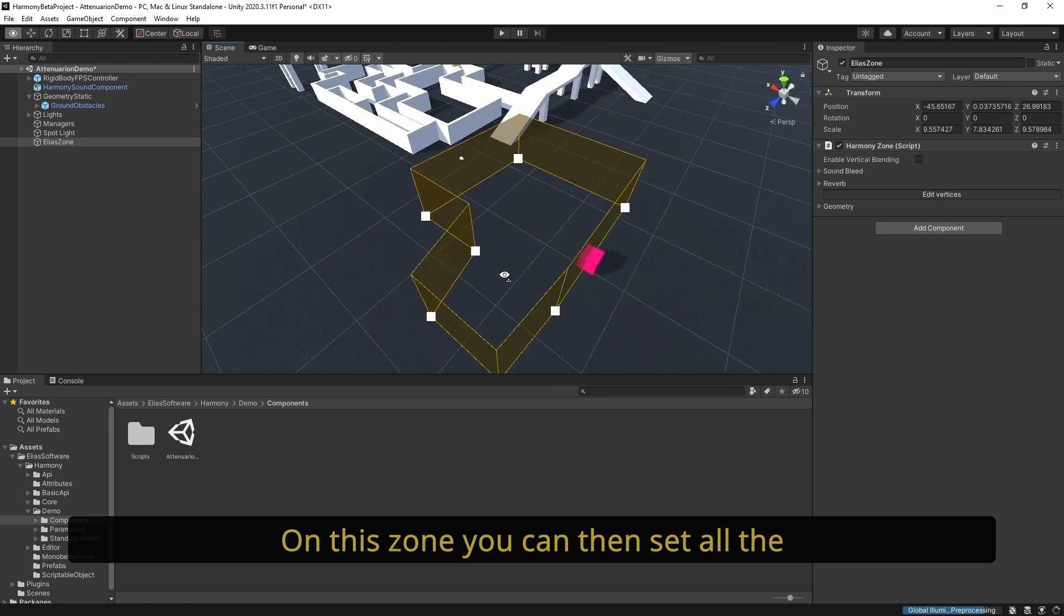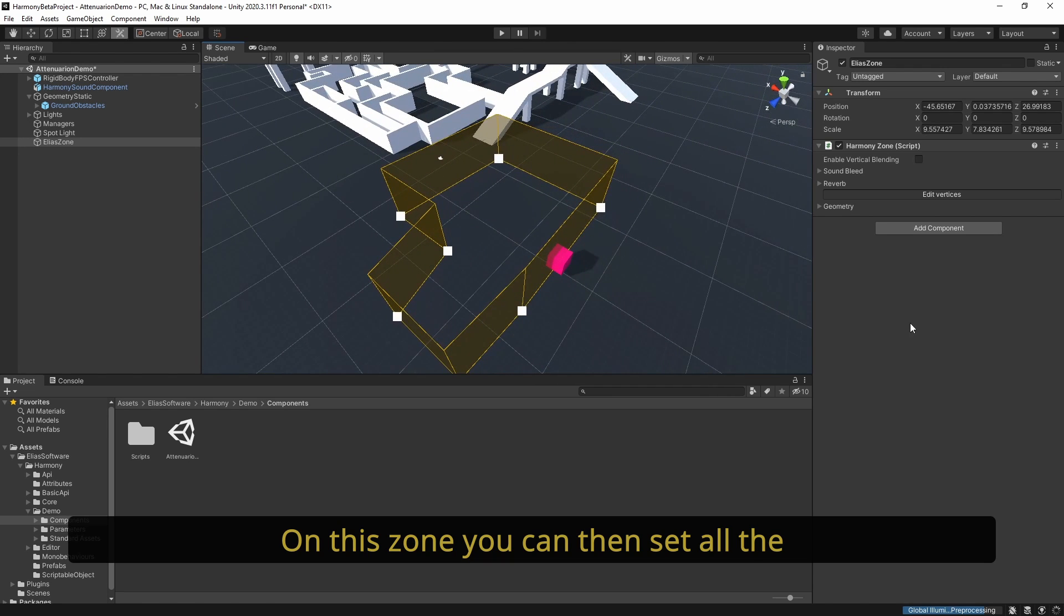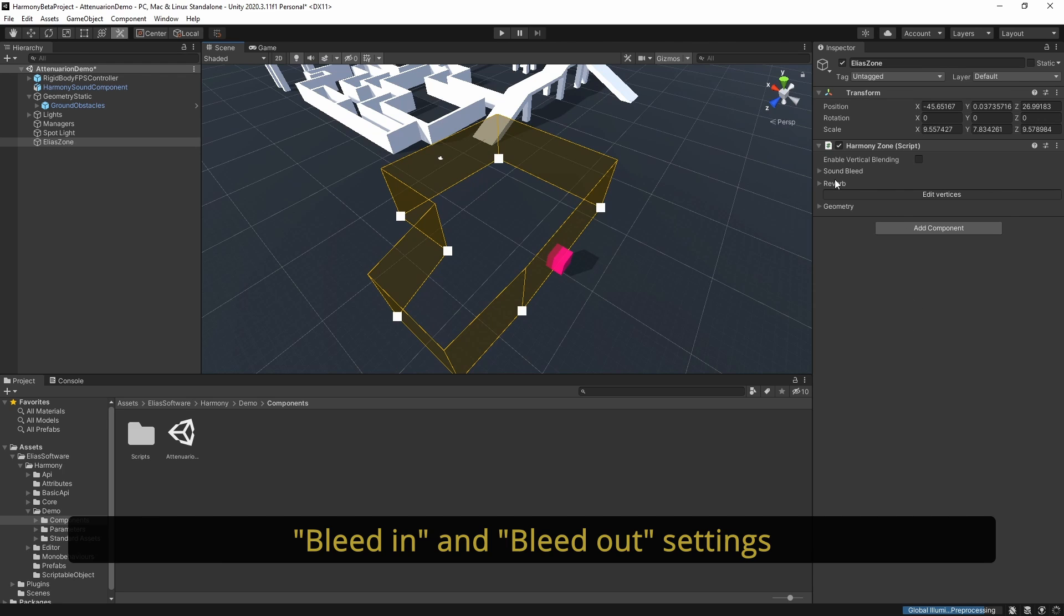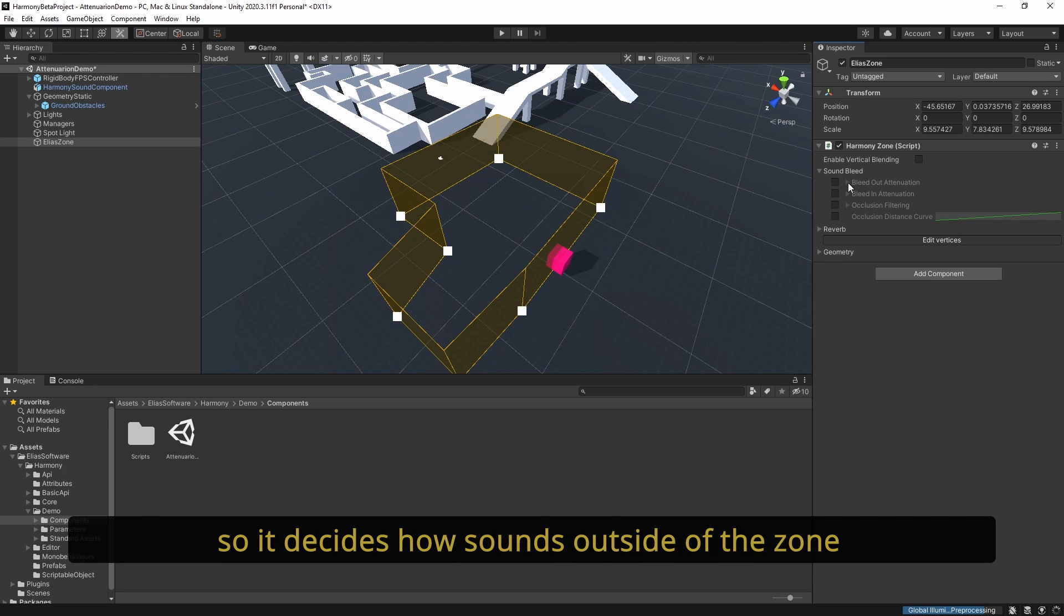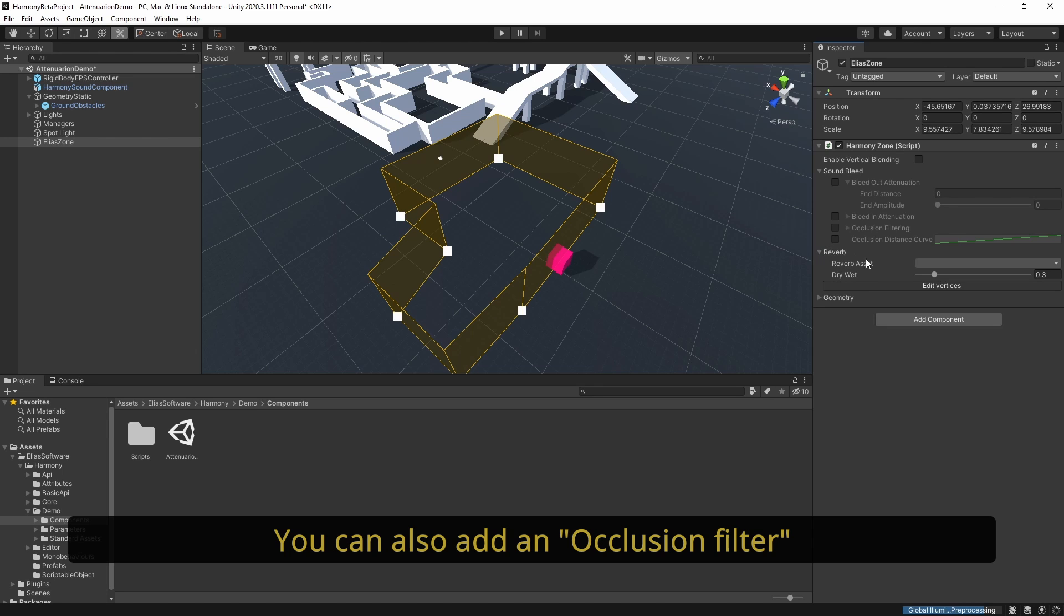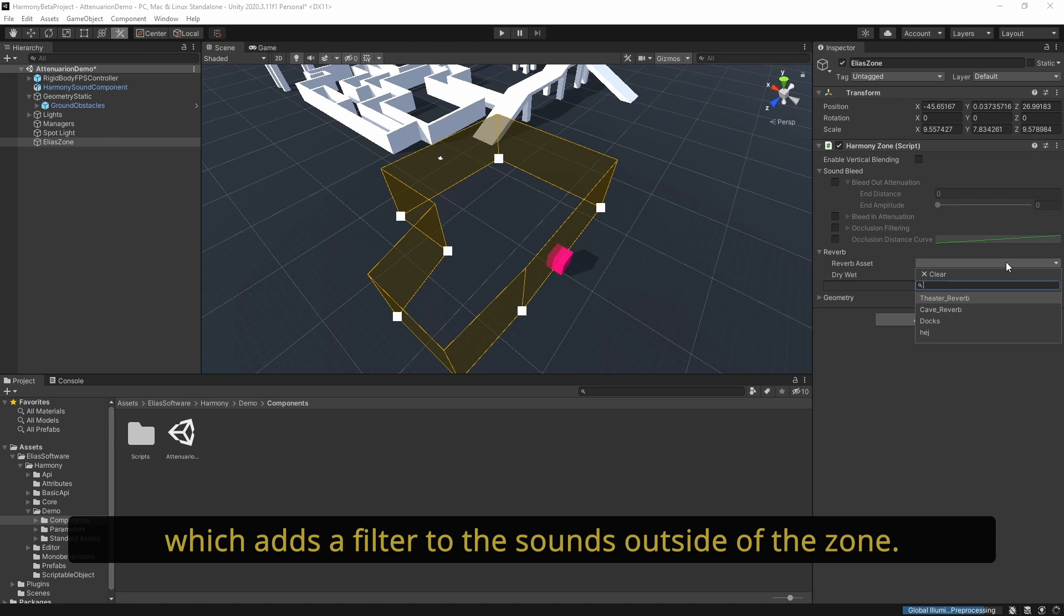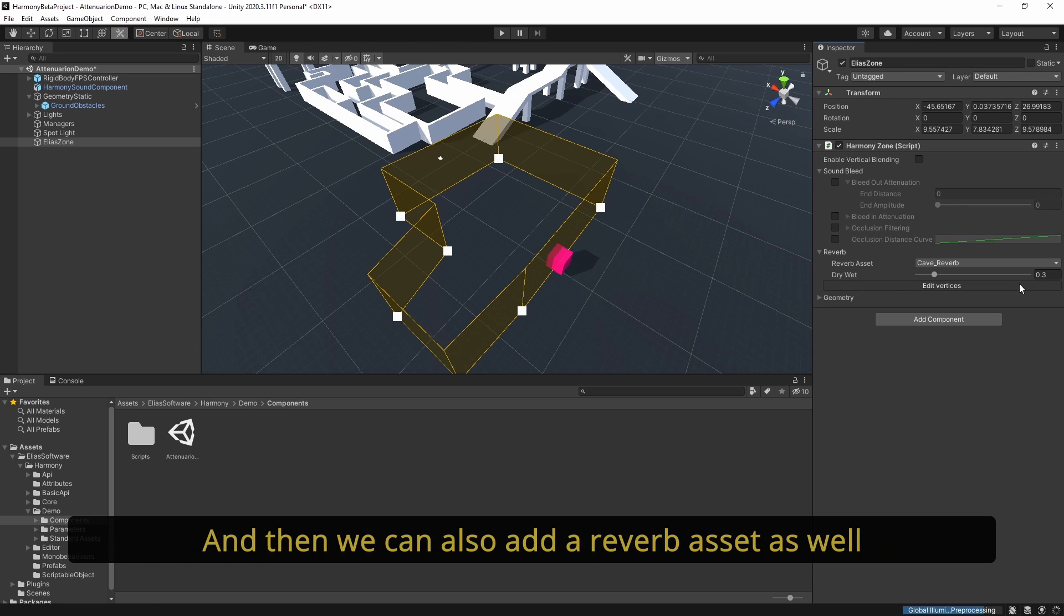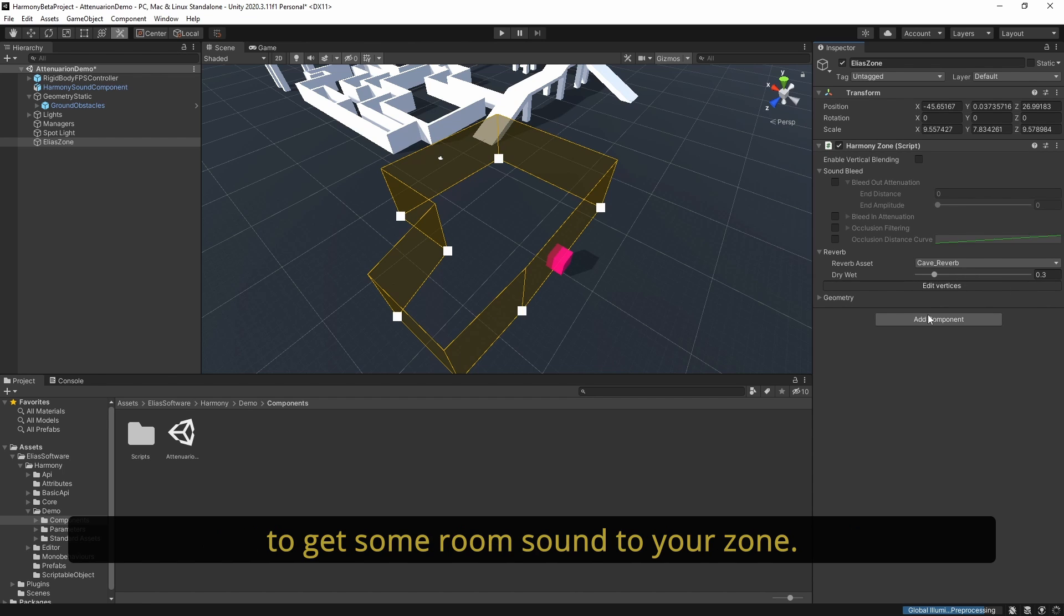On this zone, you can set all the bleed in and bleed out settings, which decides how sounds outside of the zone and inside of it will bleed in and out. You can also add an occlusion filter which adds a filter to the sounds outside of the zone. And you can also add a reverb asset to get some room sound to your zone.